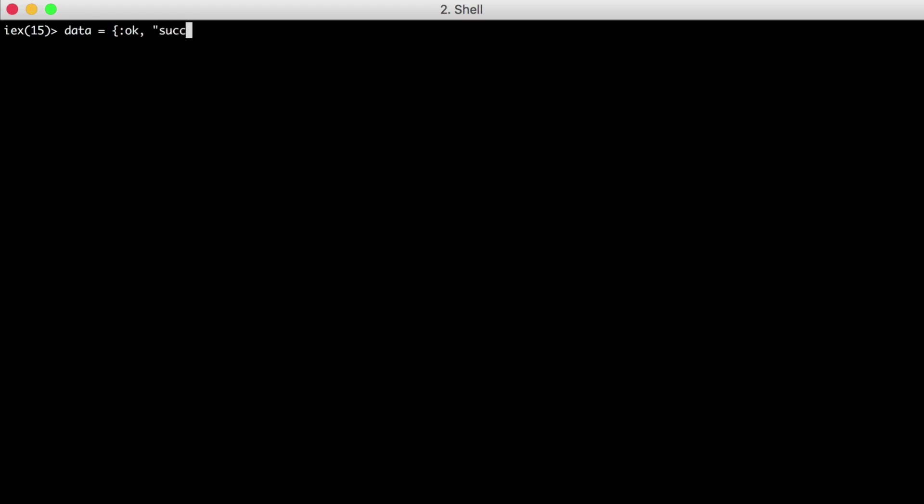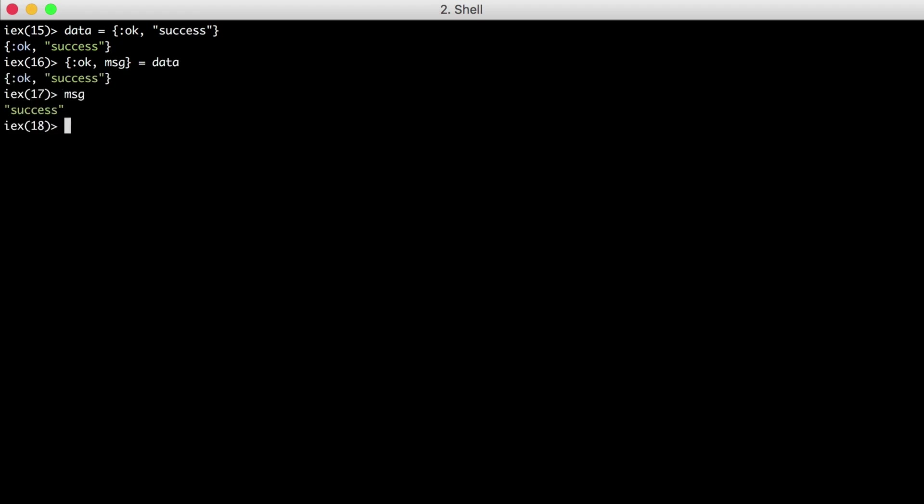And for the second element, we'll create a message. And then we can grab our message by creating another tuple on the left side that has the same atom OK, and then a variable we can use to assign the second element in the tuple, the message. And since both sides matched, the message variable is now our string success. Now let's take this example and build on it.